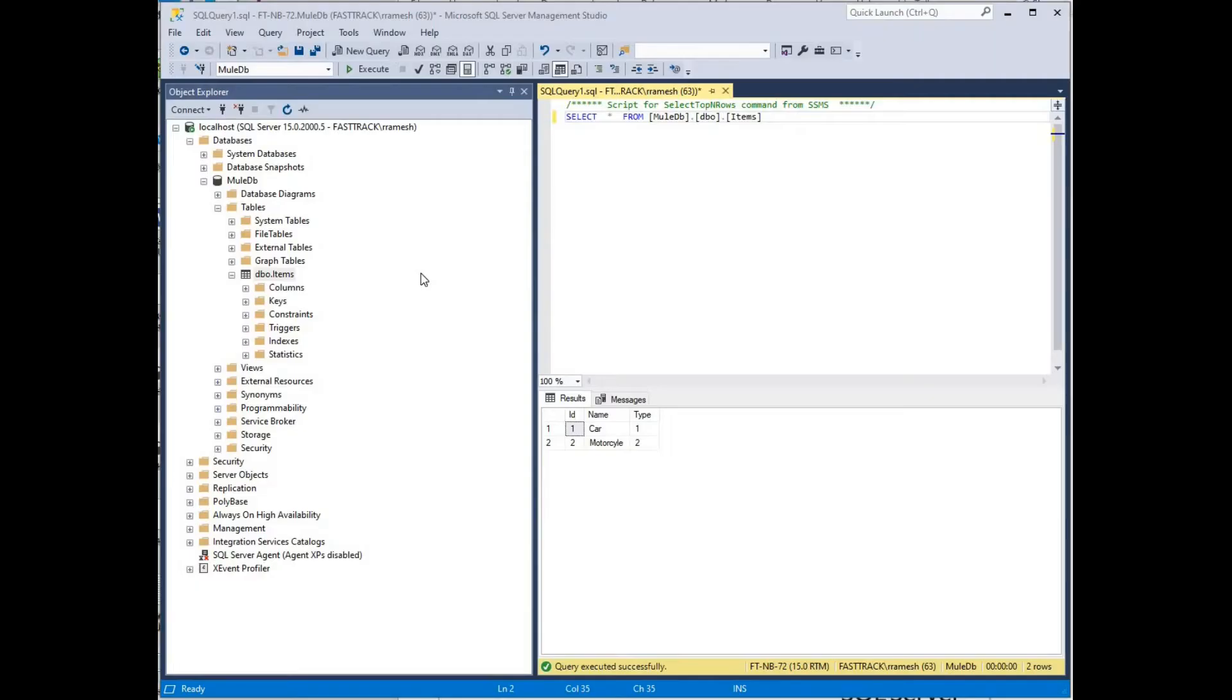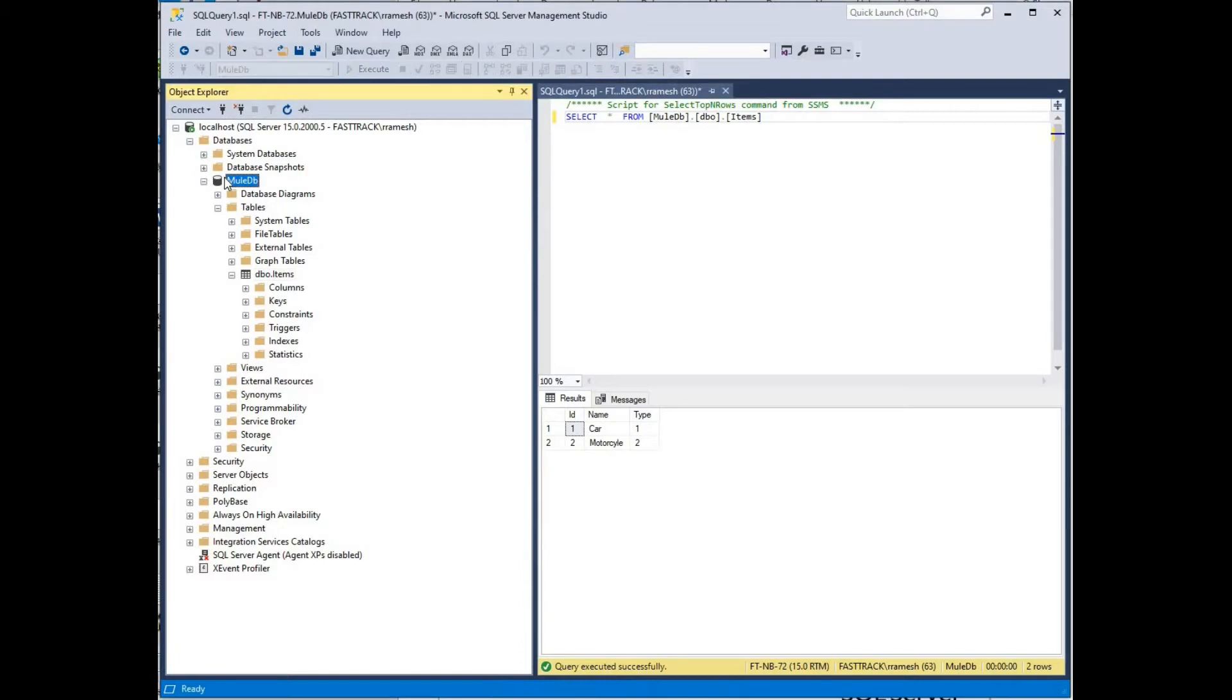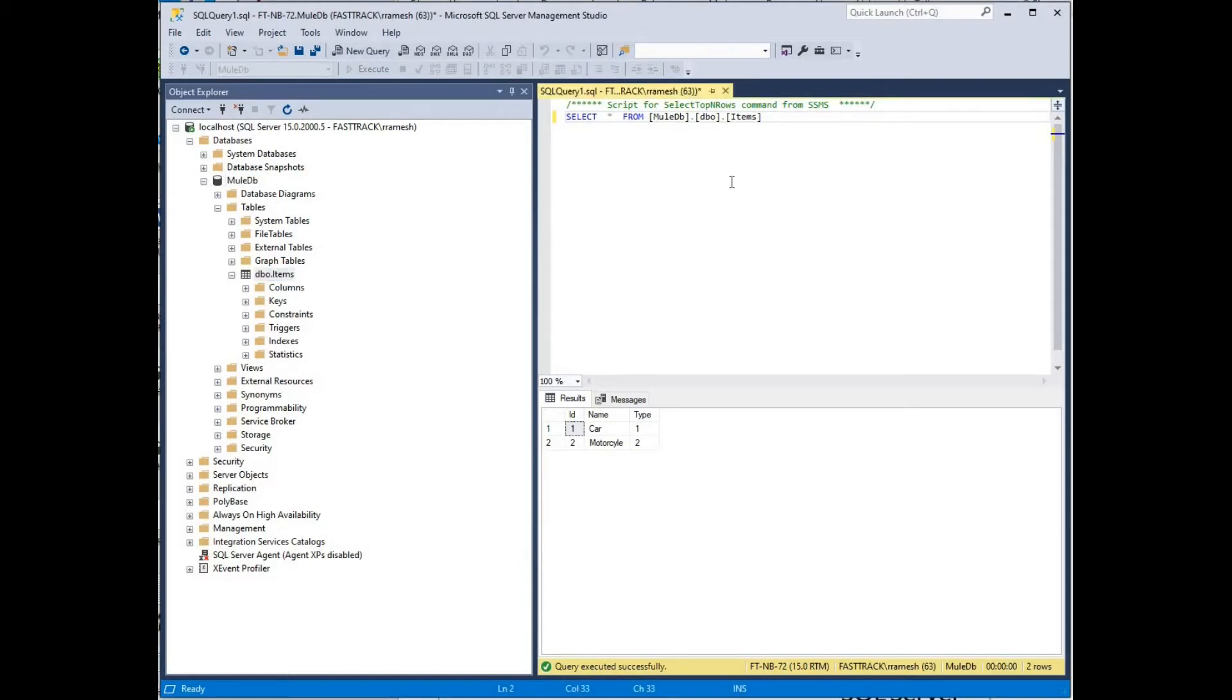Let's start by validating the data source. I've created a database called MuleDB, and under that database, I've created a table called Items. I've also written a SQL statement to extract the data from this table, like so.